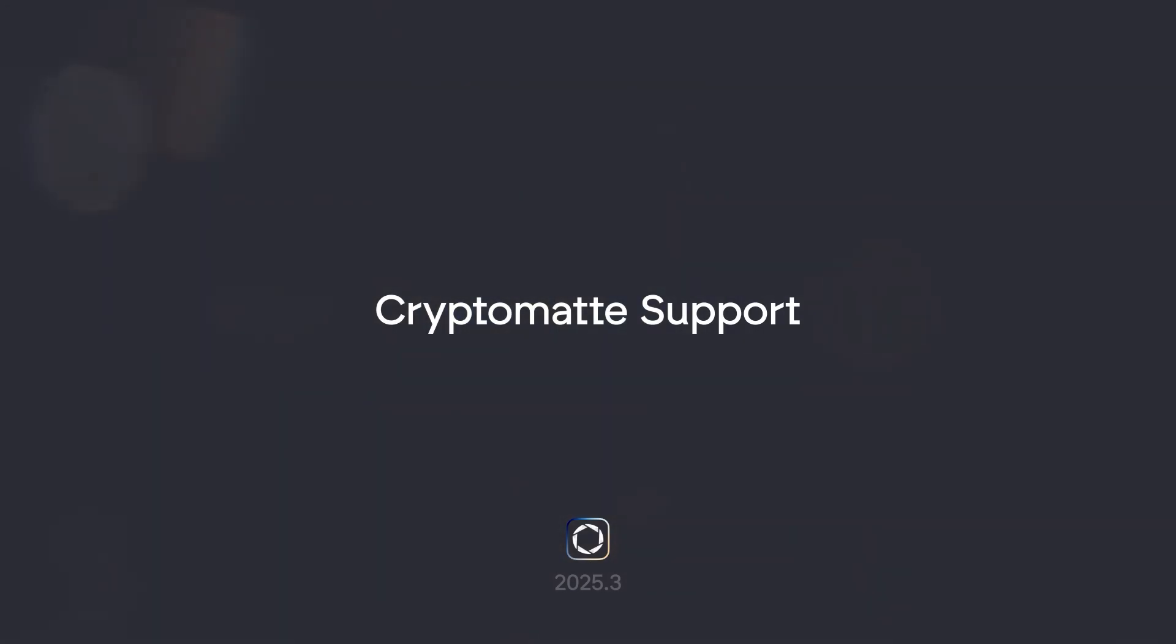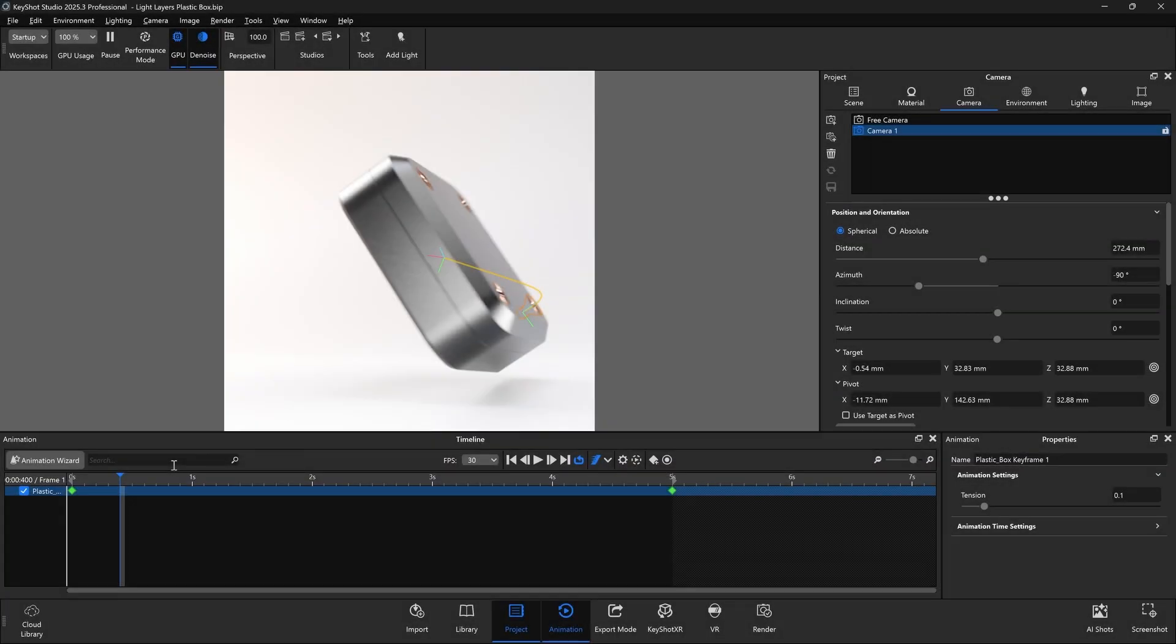What's going on everyone? In this video we're taking a look at Keyshot Studio's introduction of CryptoMAT support for easier post-processing workflows.